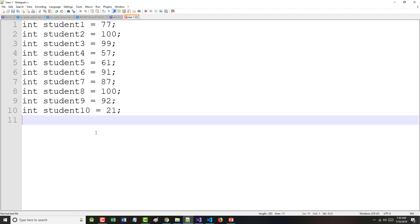Now I've got 10 different students and 10 different grades. Not a problem. But now let's assume I've got 100 students — I don't really want to do this.